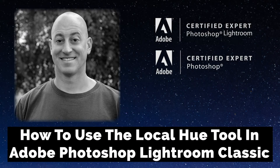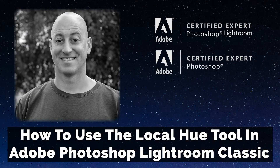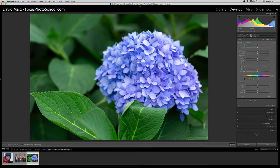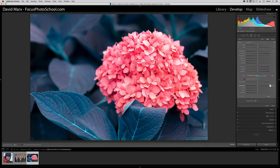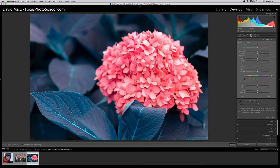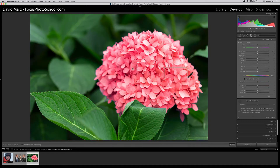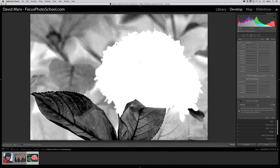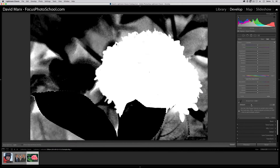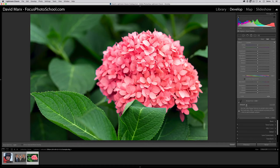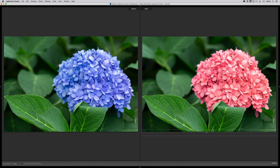Greetings, friends. David Marks here with a video tutorial on a brand new feature inside of Adobe Photoshop Lightroom Classic. Today, I want to introduce you to the new Local Hue slider that was added into Lightroom Classic in June of 2020. We can use the new Local Hue feature either to make subtle improvements or for more dramatic color changes. Although the Local Hue controls themselves are pretty straightforward, there is more to using this tool well than you might think. So let me jump right into my Lightroom Classic catalog and let's get started.